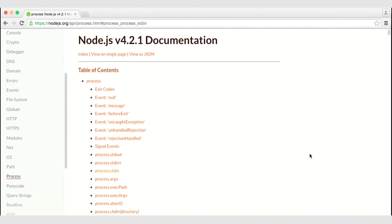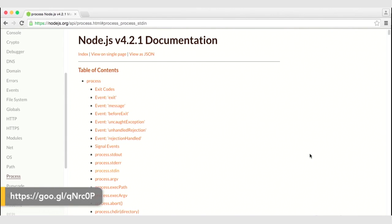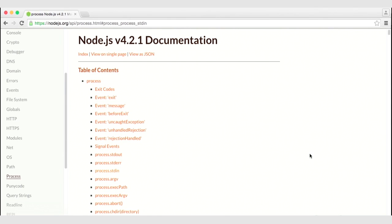Another feature of the process object is standard input and standard output. These two objects offer us a way to communicate with a process while it is running. We will use these objects to read and write data to the terminal. Later on in the course, we're going to use the standard input and standard output objects to communicate with a child process.